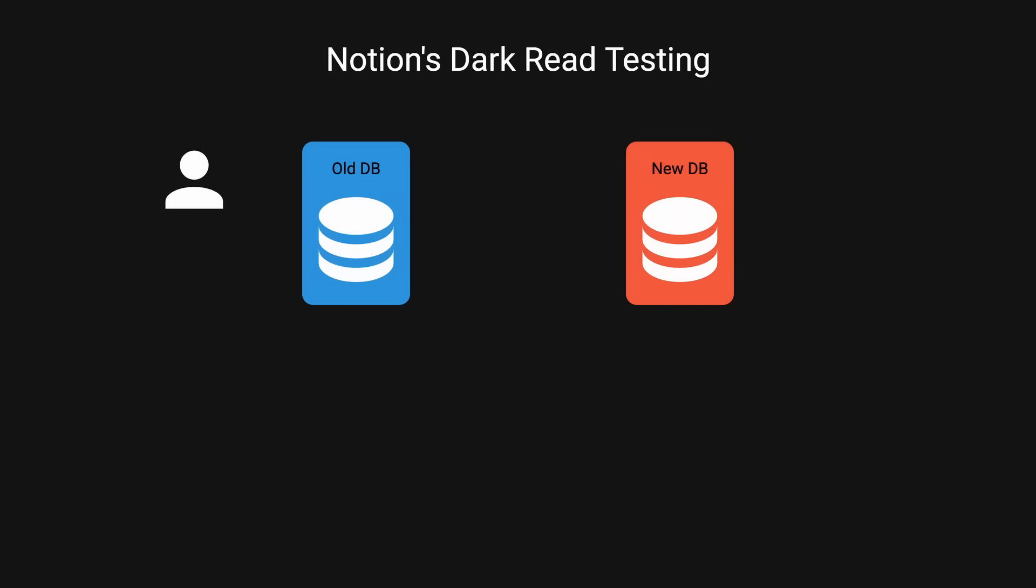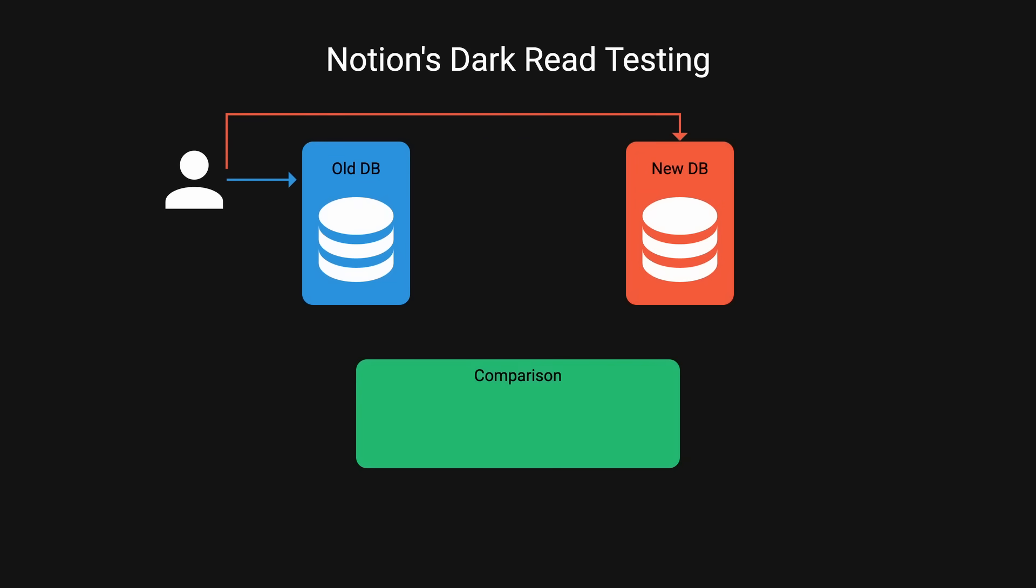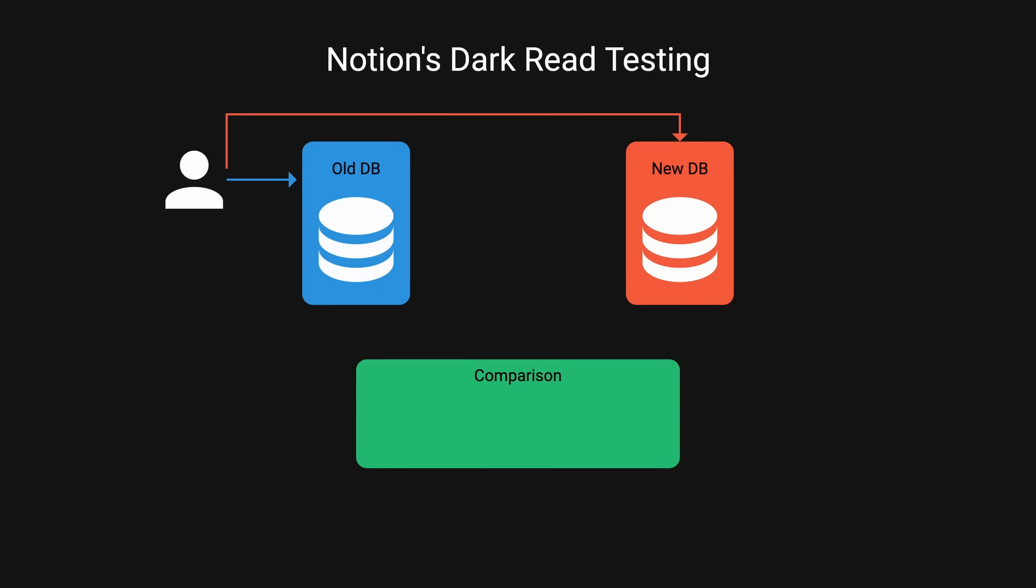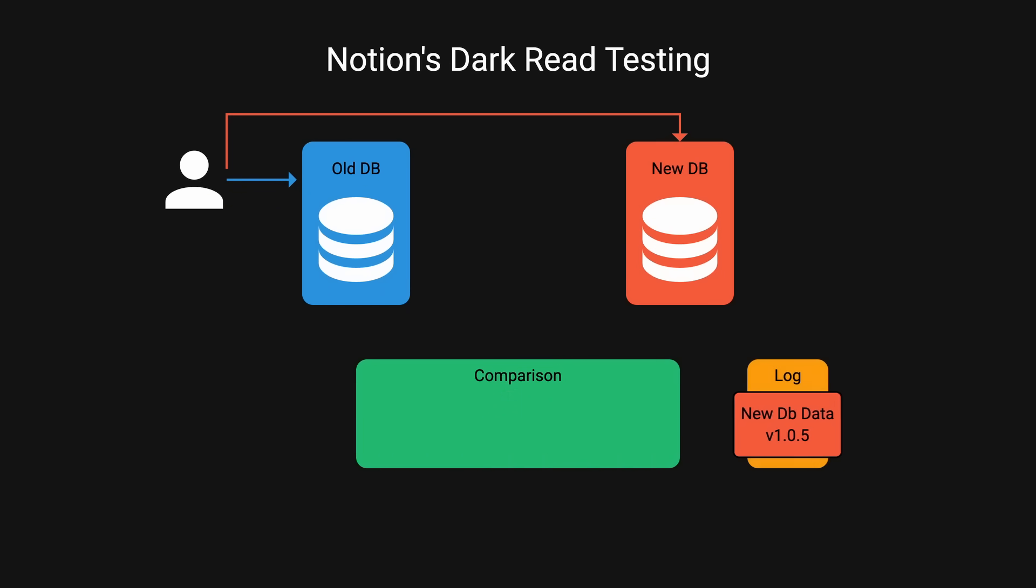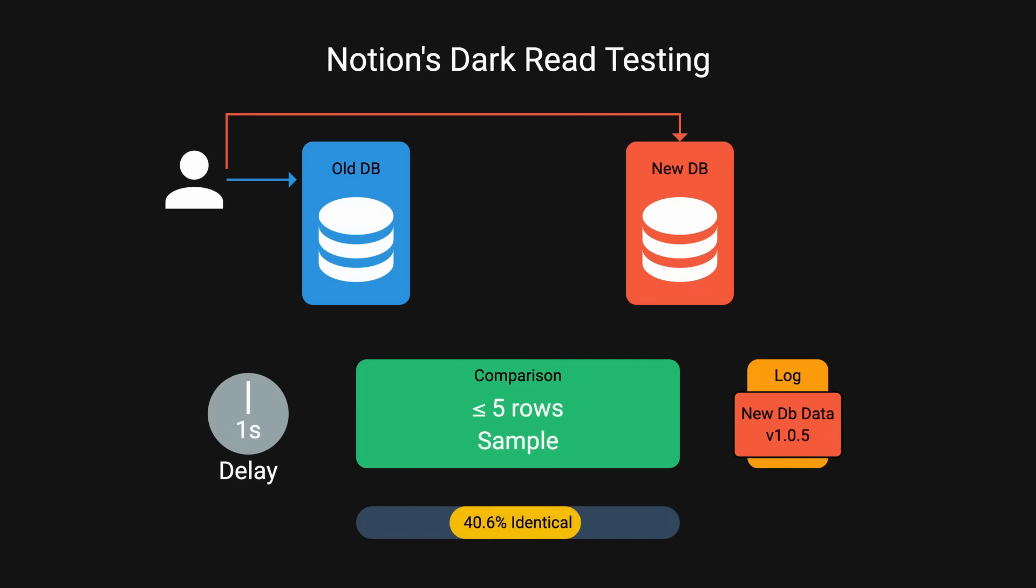Before rolling with these changes to production, Notion implemented dark read for testing. Notion added functionality to fetch data from both the new and old DBs when requests are being made. Results are compared for consistency, and any discrepancies are logged. To avoid impacting the user's experience, they limit the comparison to queries returning up to 5 rows, and only sample a small portion of the request. A one-second delay was introduced before issuing the dark read query to allow time for the replication catch-up. This testing showed nearly 100% identical data.